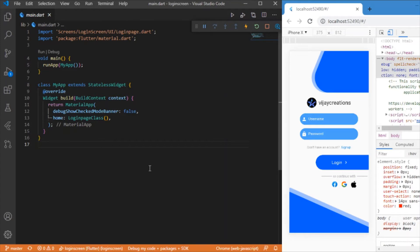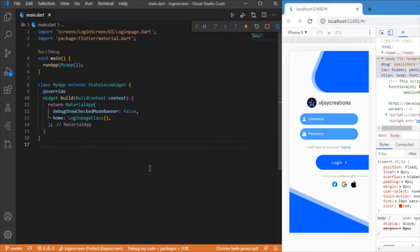So in this session I will just walk you through how to build up this login screen UI using Flutter. Without wasting time now, let's move on to the coding part to develop this app from scratch.